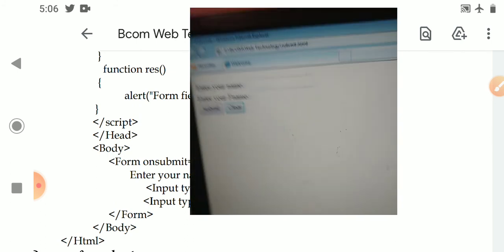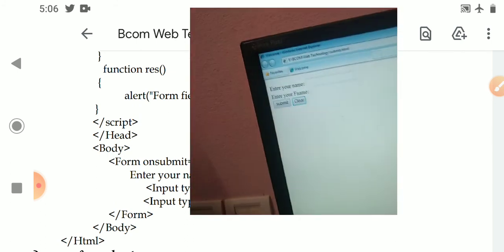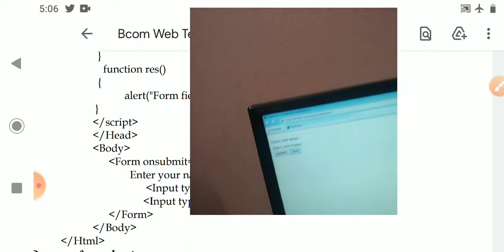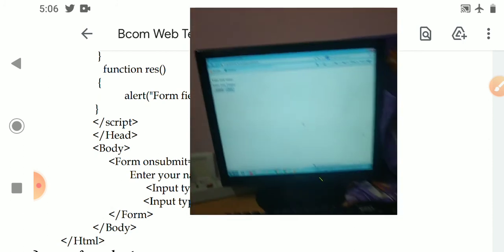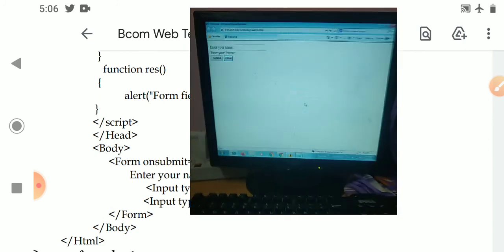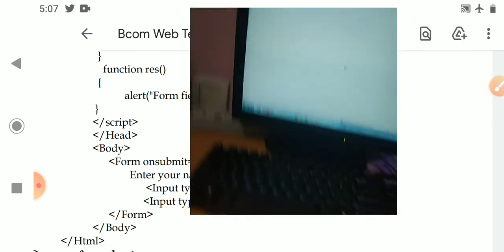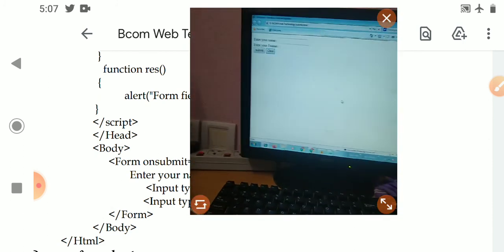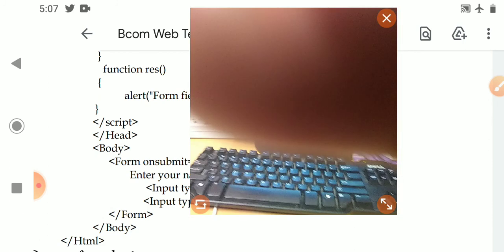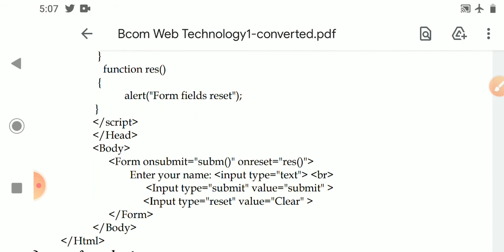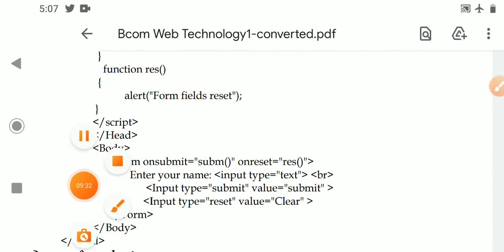This concludes the onsubmit and onreset events. Students, these are the two event types we covered today. We will discuss more events in the next class.